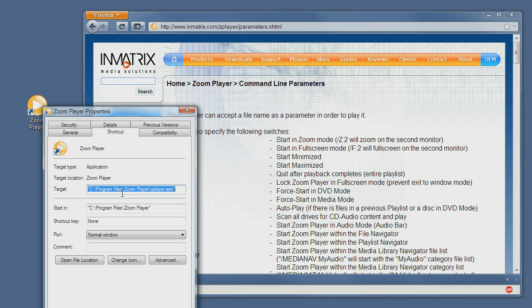As you can see there is a target field and here is where we enter the command line. Now you need to note that any command line that contains space characters must be contained within parentheses.